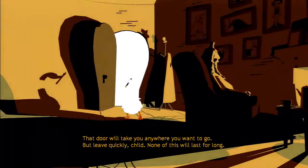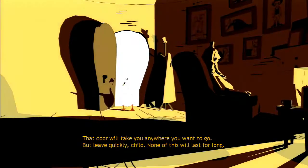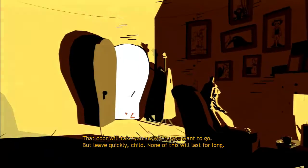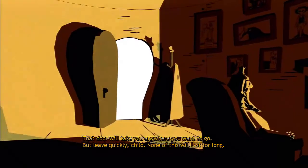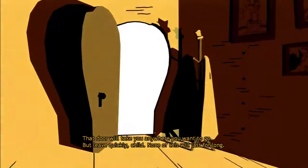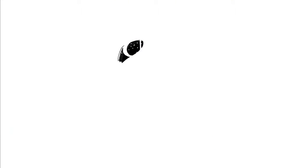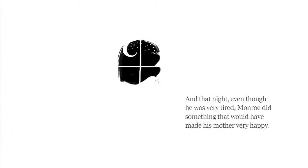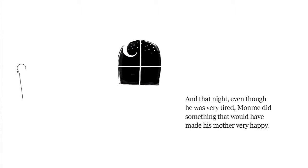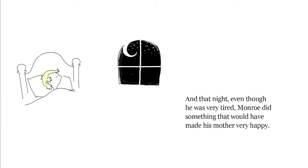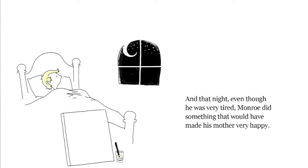That door will take you anywhere you want to go. But leave quickly, child. None of this will last for long. And that night, even though he was very tired, Monroe did something that would have made his mother very happy. He painted.